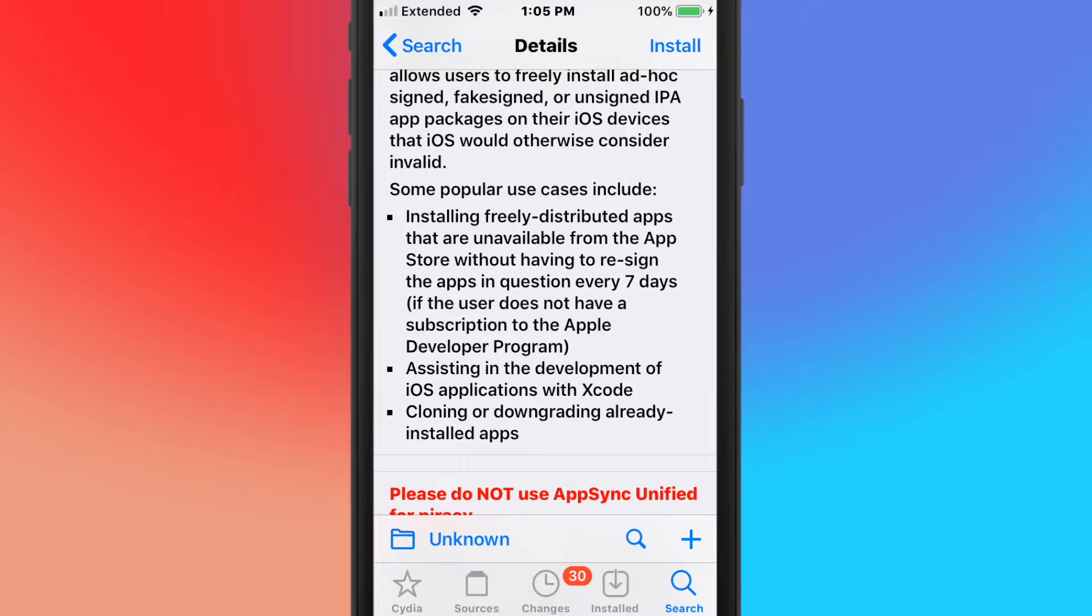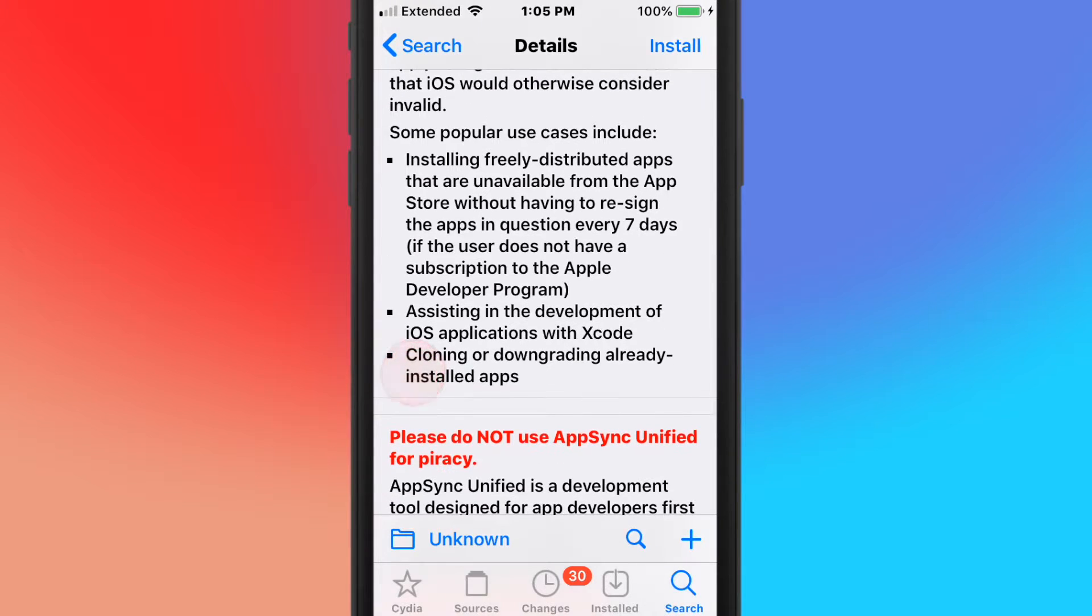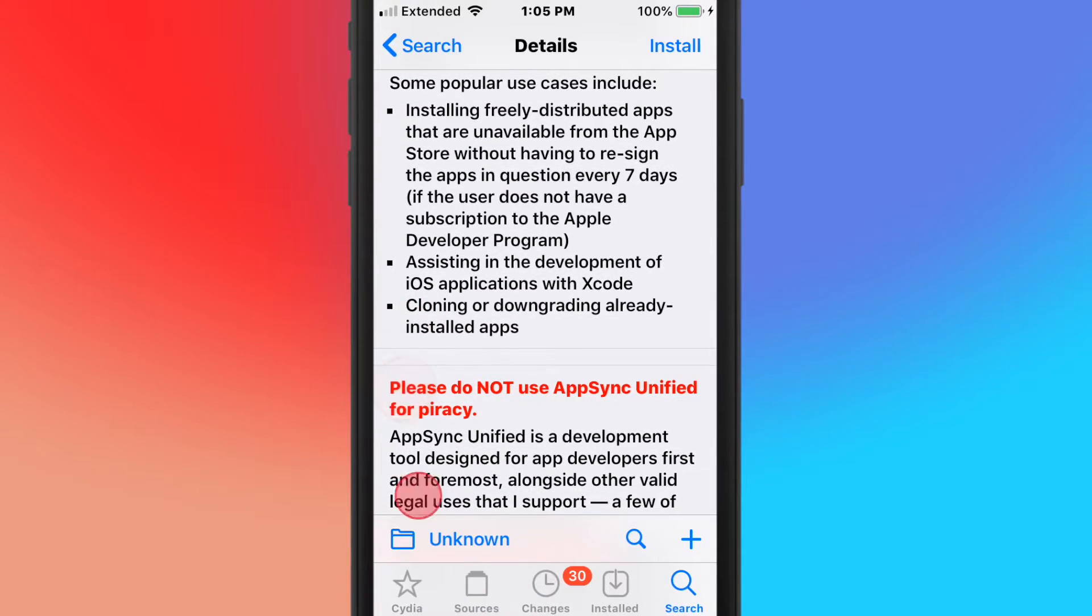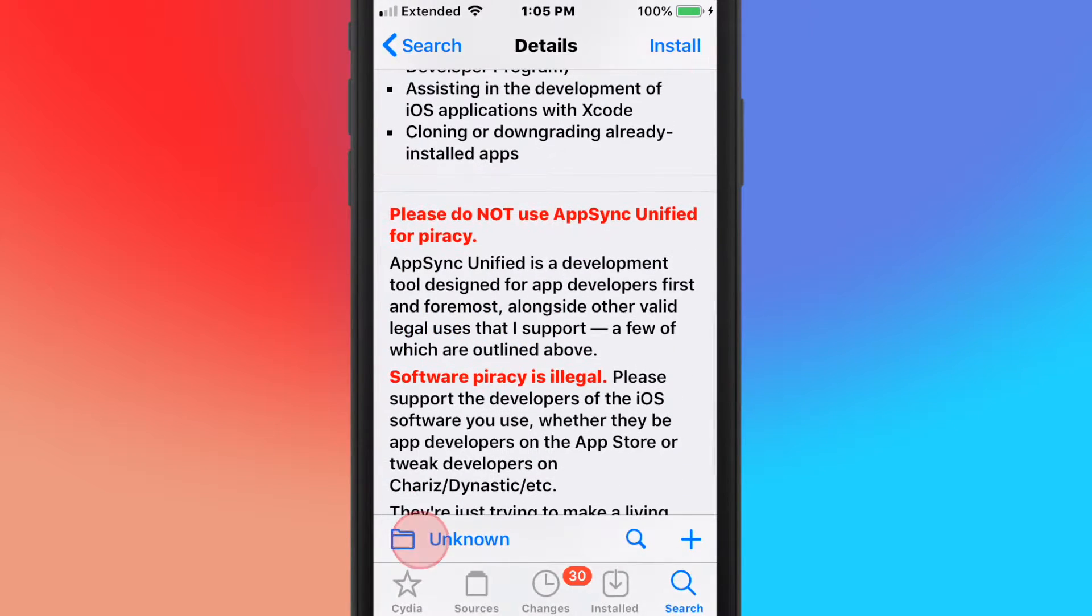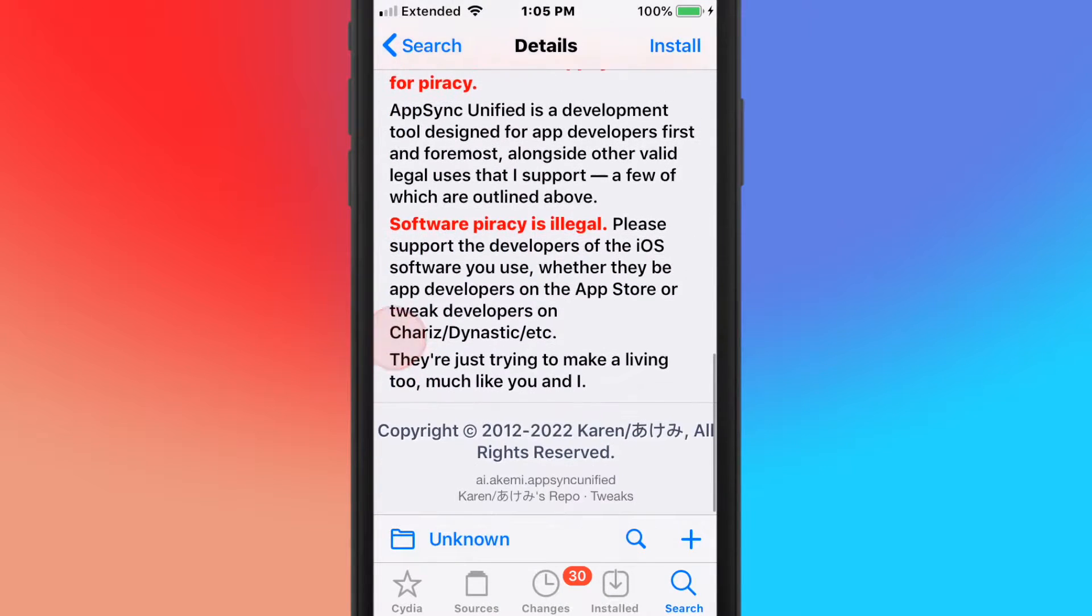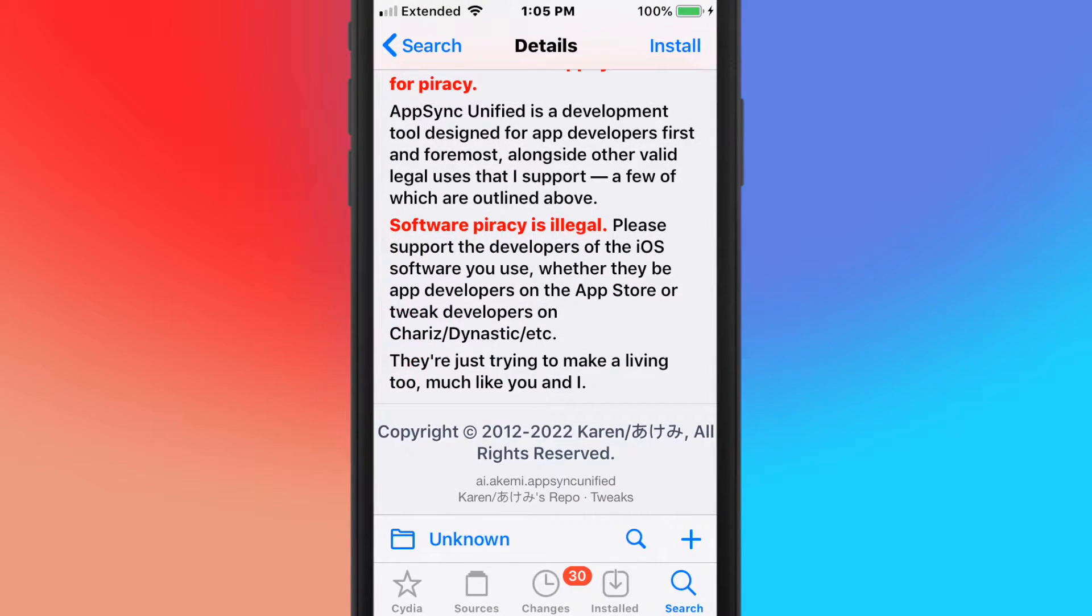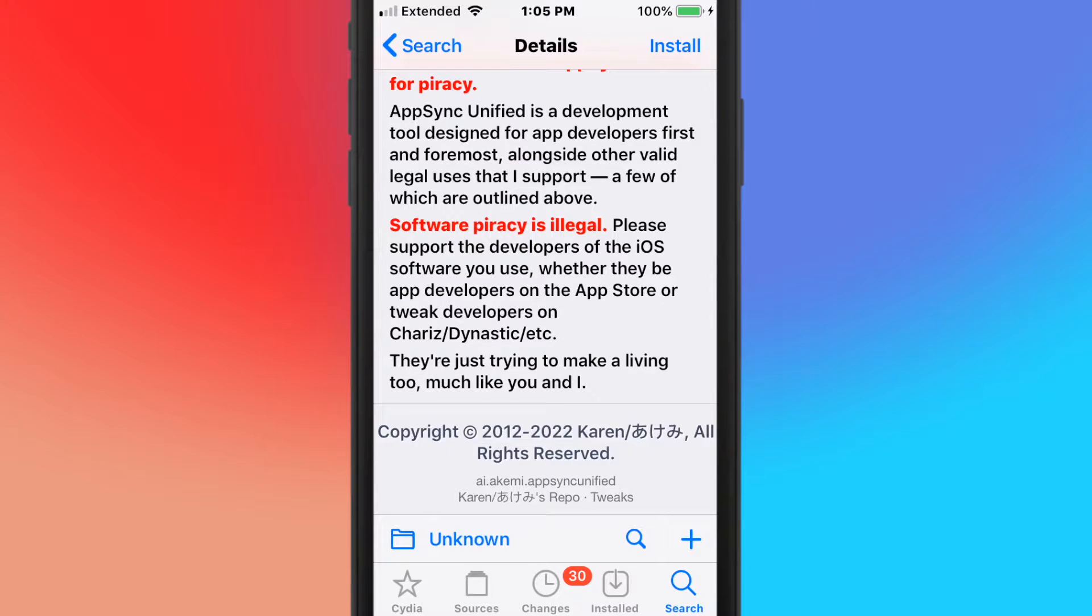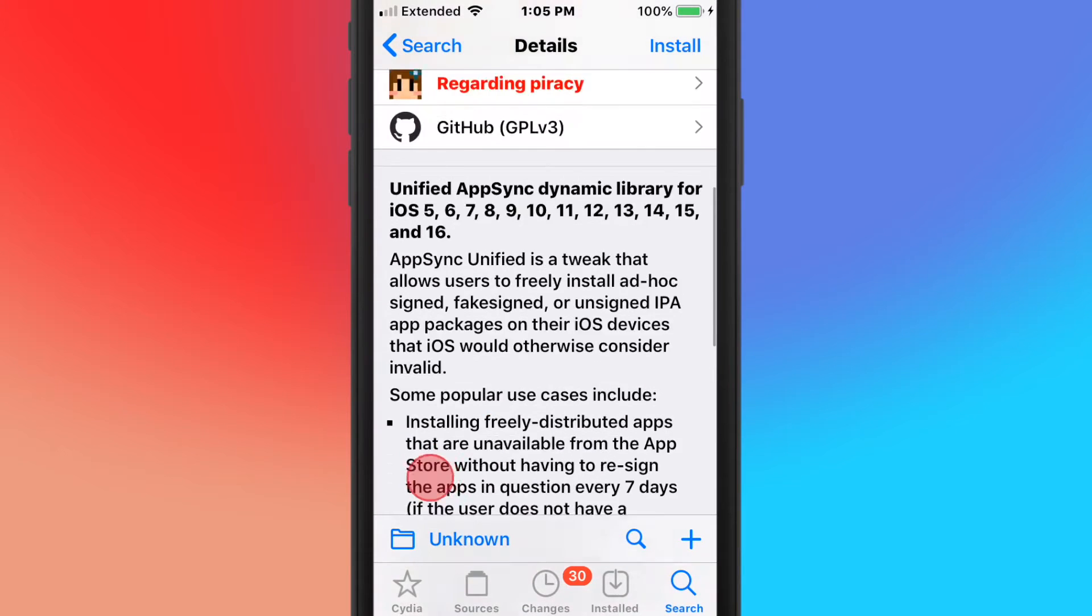You can install freely distributed apps that are unavailable from the App Store without re-signing every seven days. Pretty much you can clone and downgrade apps for installed apps. This tweak allows you to downgrade and clone apps, and the big thing is installing apps that are not signed.